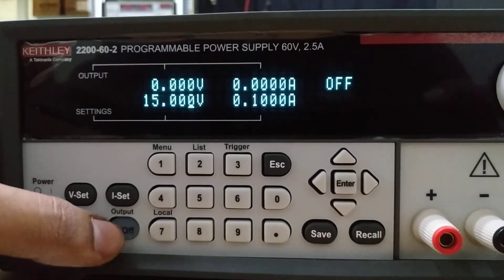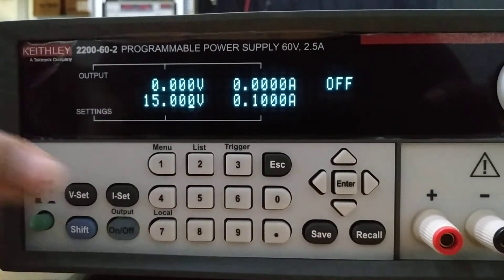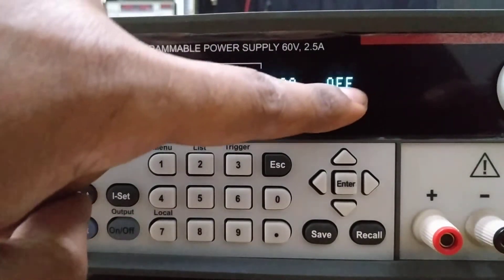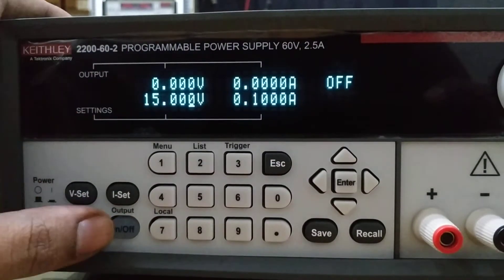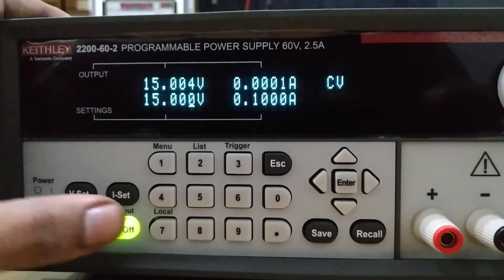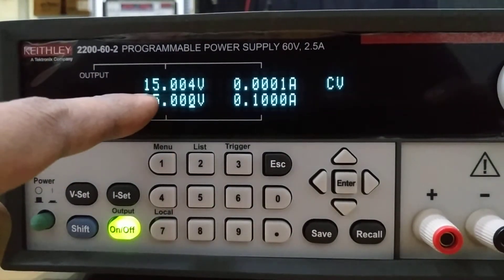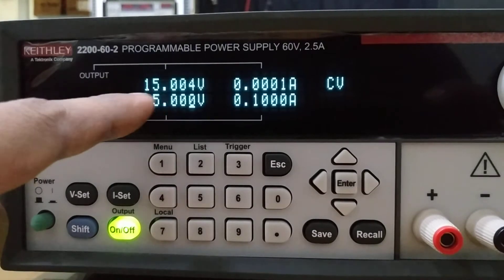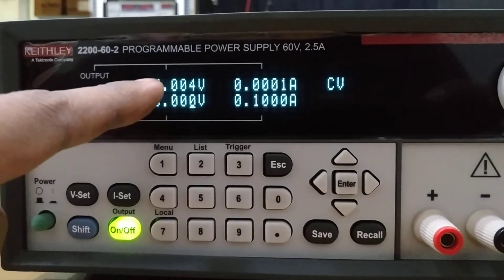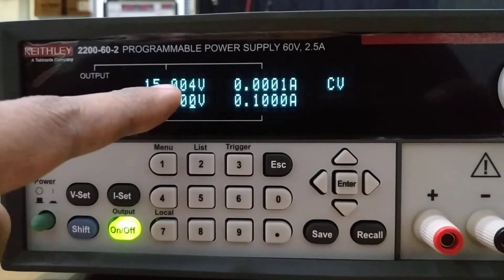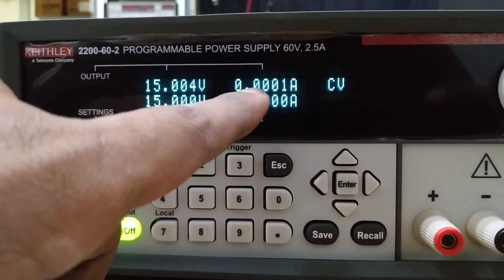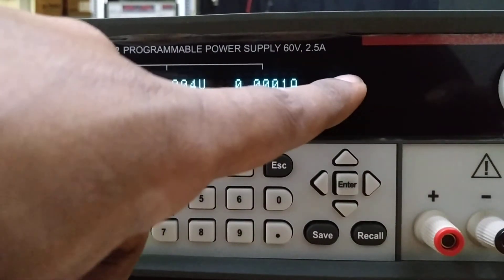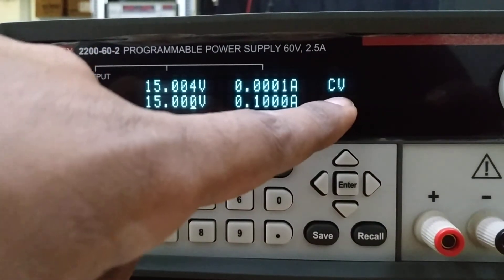If we press the output on now, let's see. As you can see, immediately it turned from 0 to 15.004 volts. Current remains the same, and this shows CV, which means constant voltage mode.